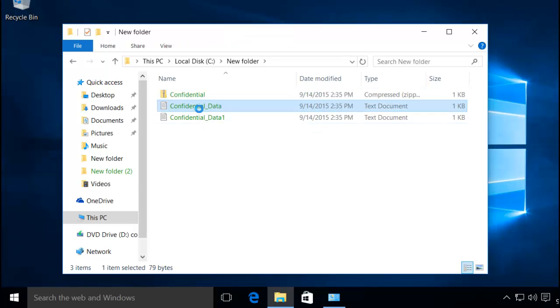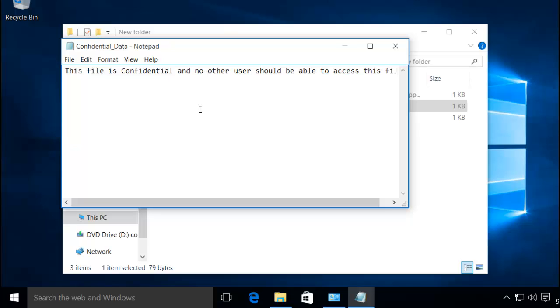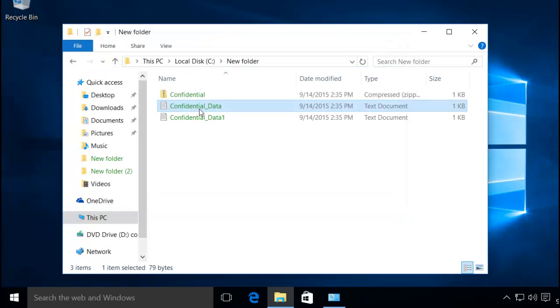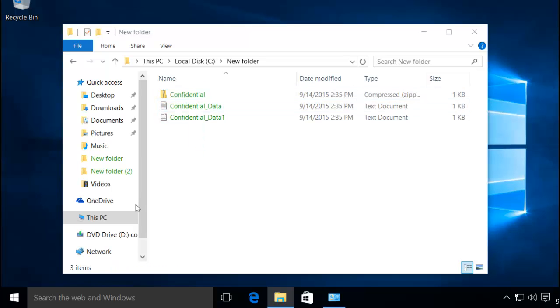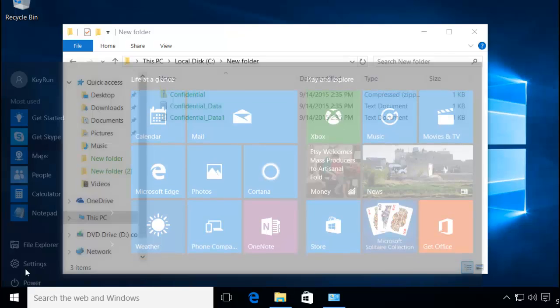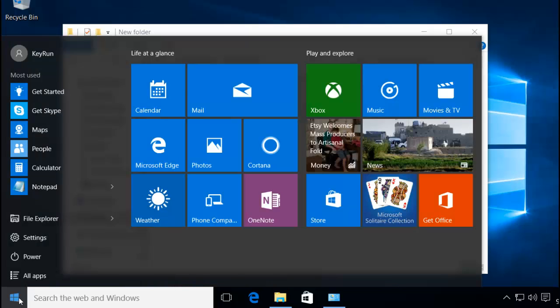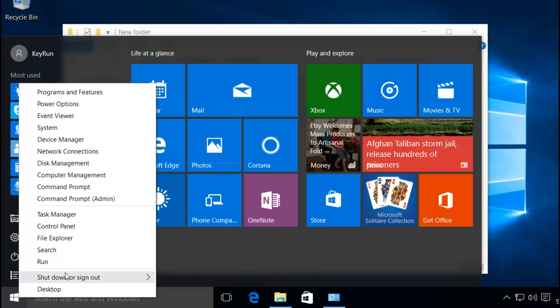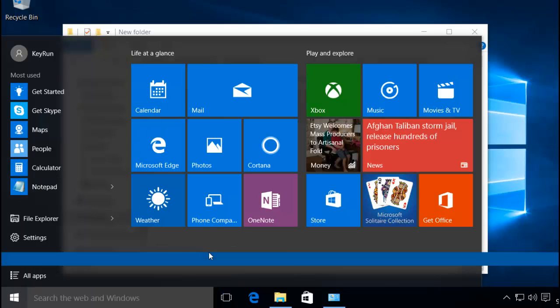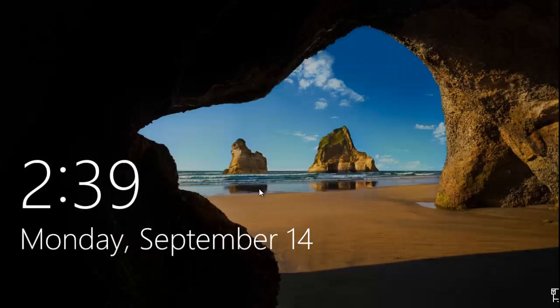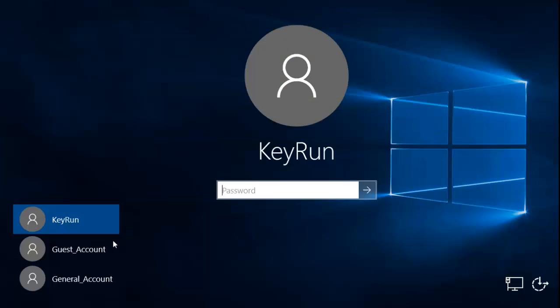If you try to access it using your account they will be accessible. Now what I'm going to do is log out from this account and log into a different account, let's say general account.